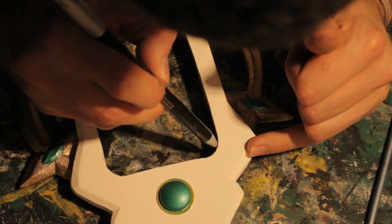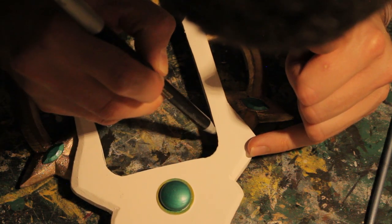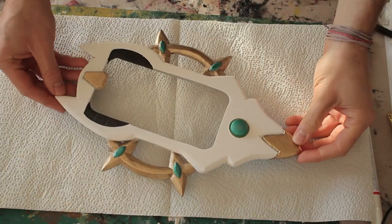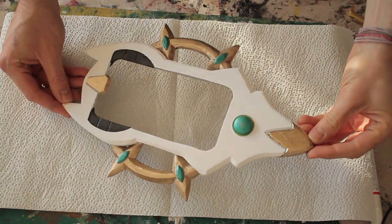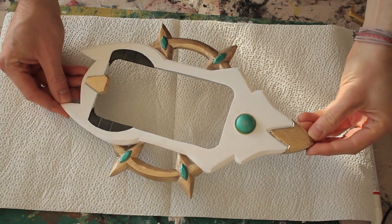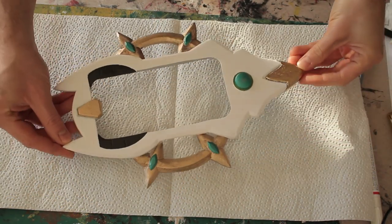You can add a layer of clear spray paint or acrylic varnish to seal the paint in place and give it a nice shimmer.